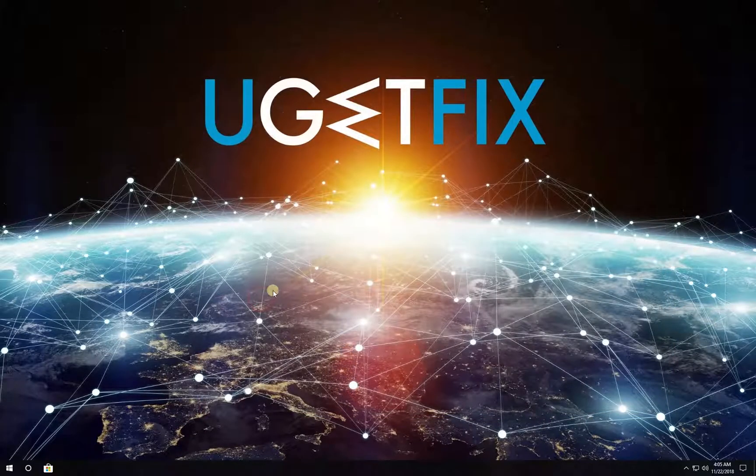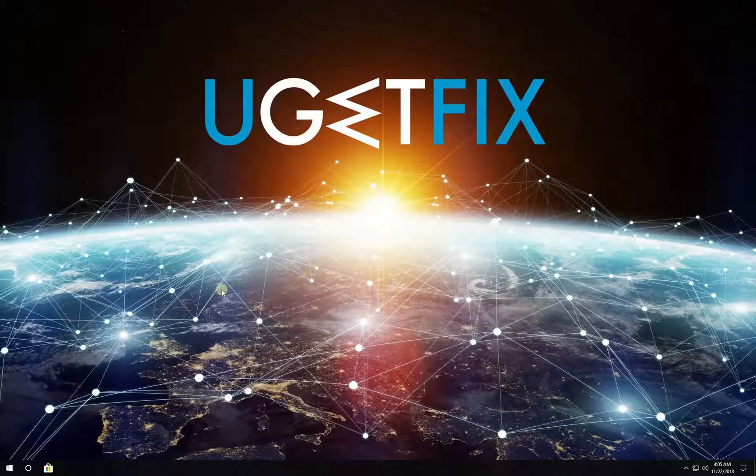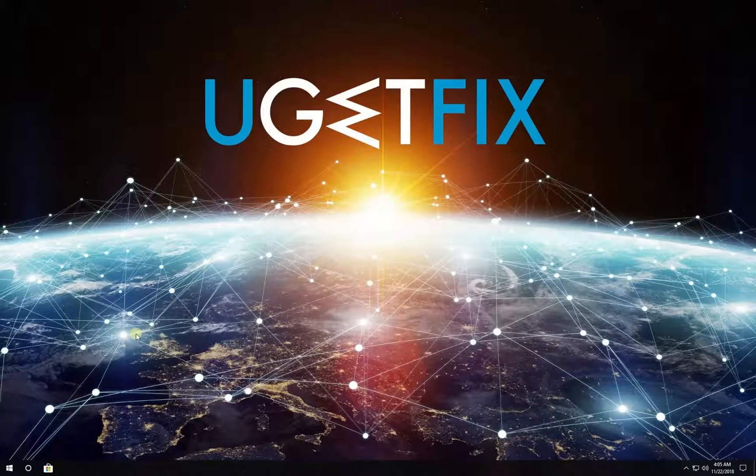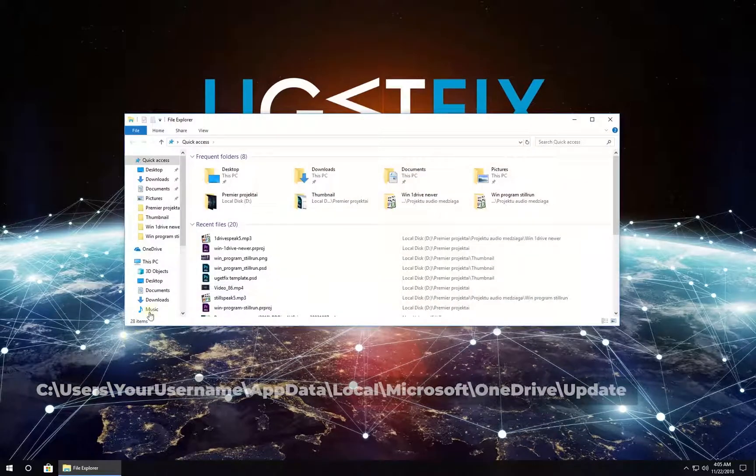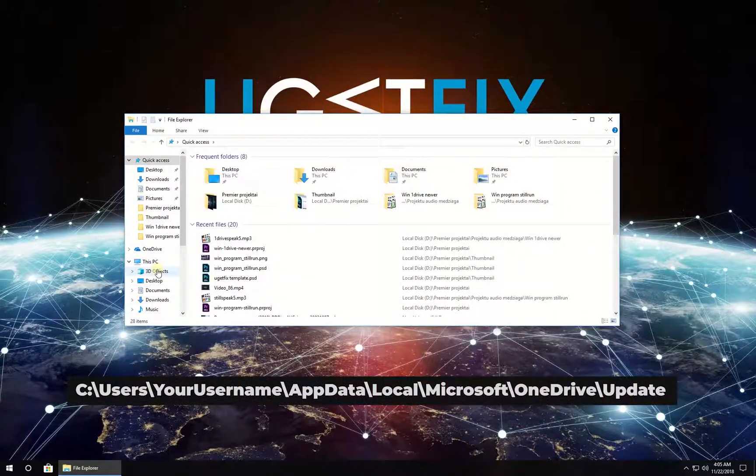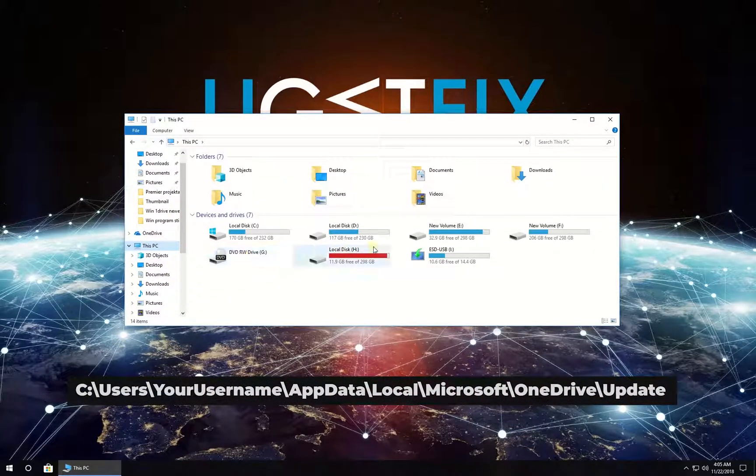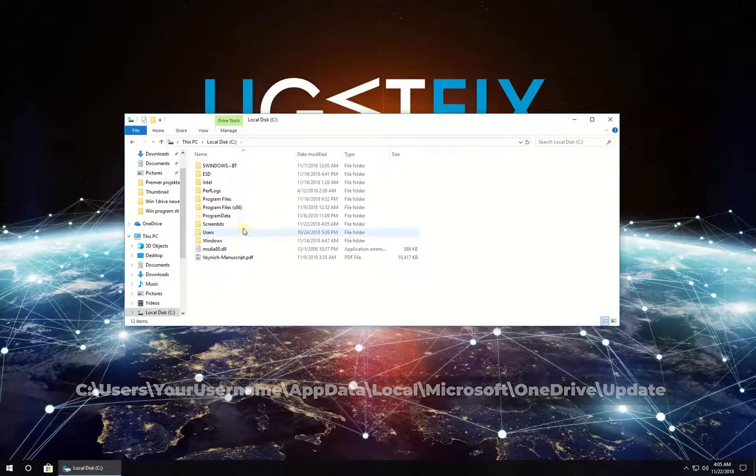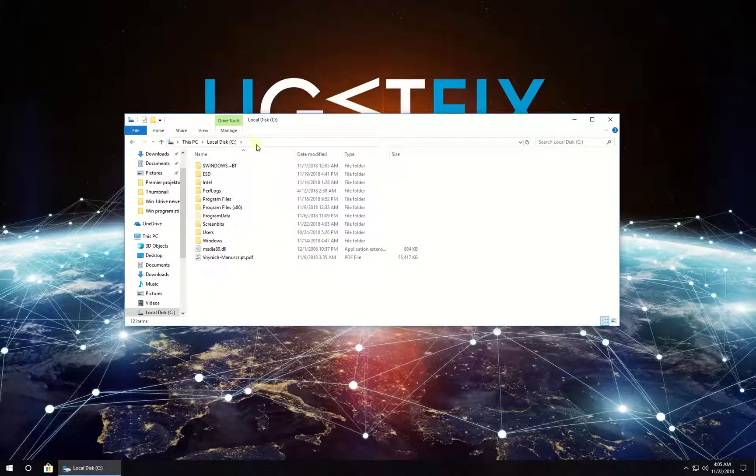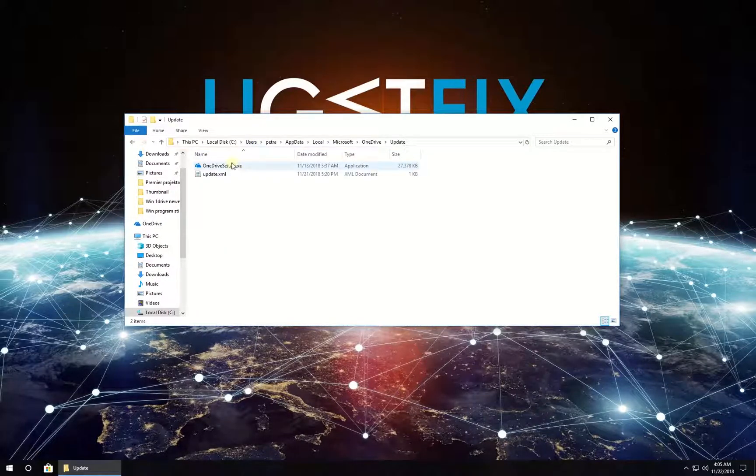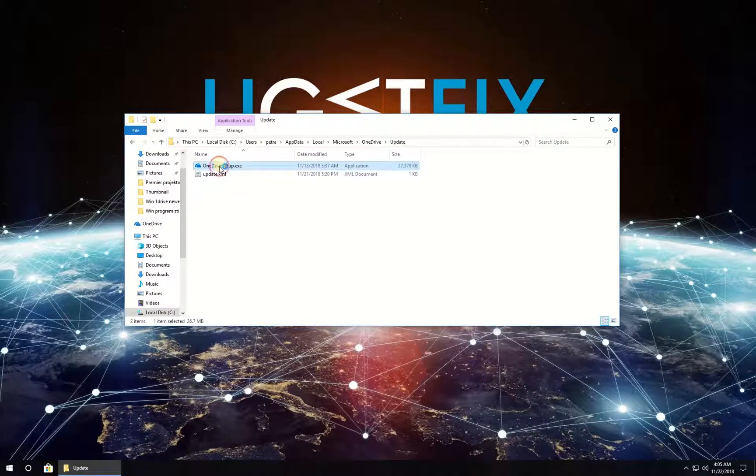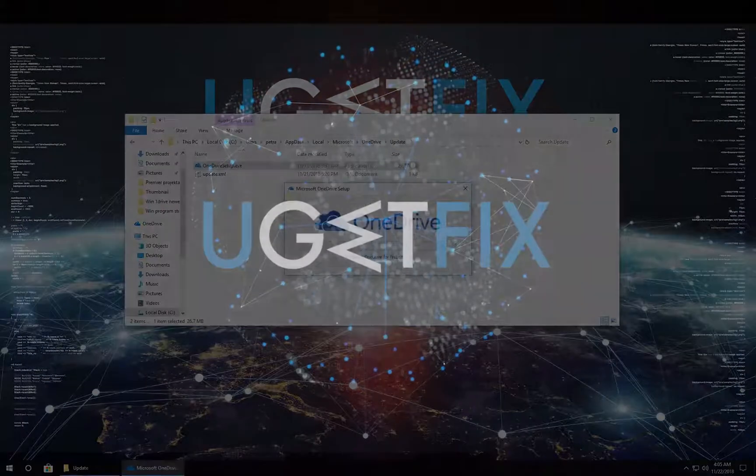After uninstallation, navigate to the given location on your PC and double-click on OneDrive Setup Executable. Follow on-screen instructions to complete the installation and restart your computer.